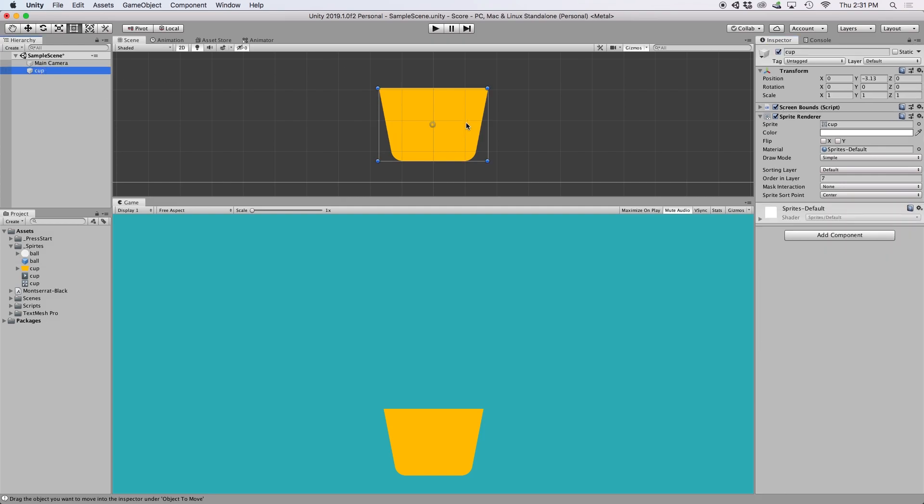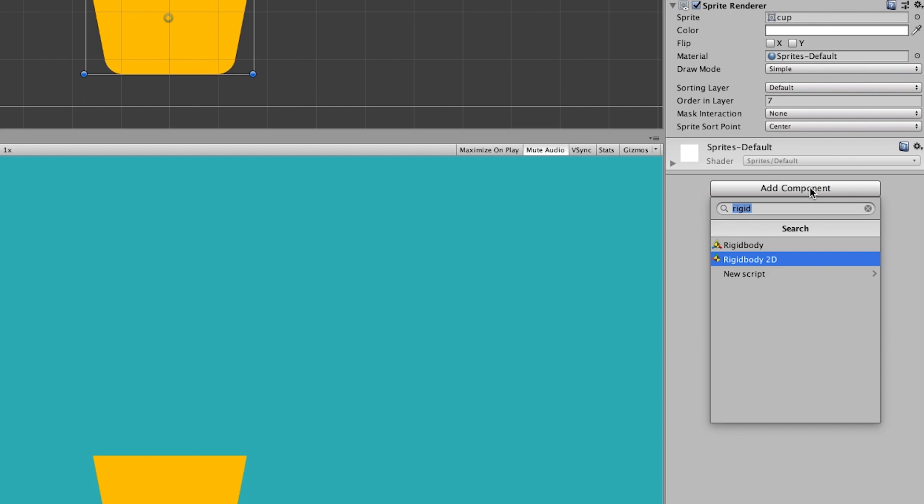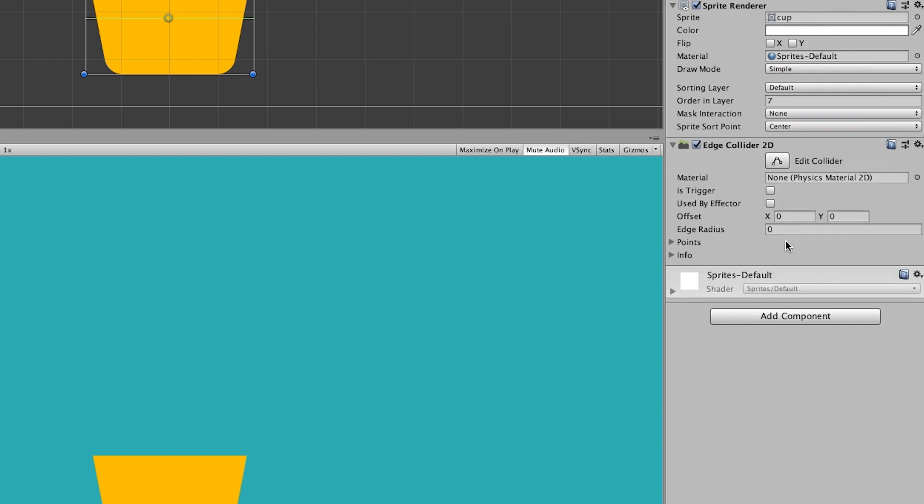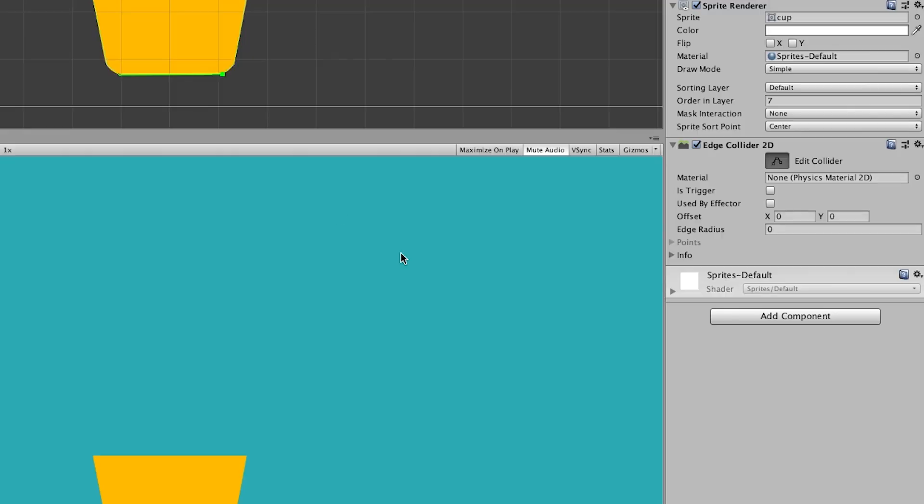Next, we're going to want to add a collider to our cup. For this, I want the balls to be able to fall into the cup, so I'm going to use an edge collider 2D. Then, I want to press edit collider and drag our green line so it fits the outside edges of our shape. If you click somewhere in the middle of this line, it creates a new point, so let's go ahead and do that until our line wraps around the outside edge of our cup.